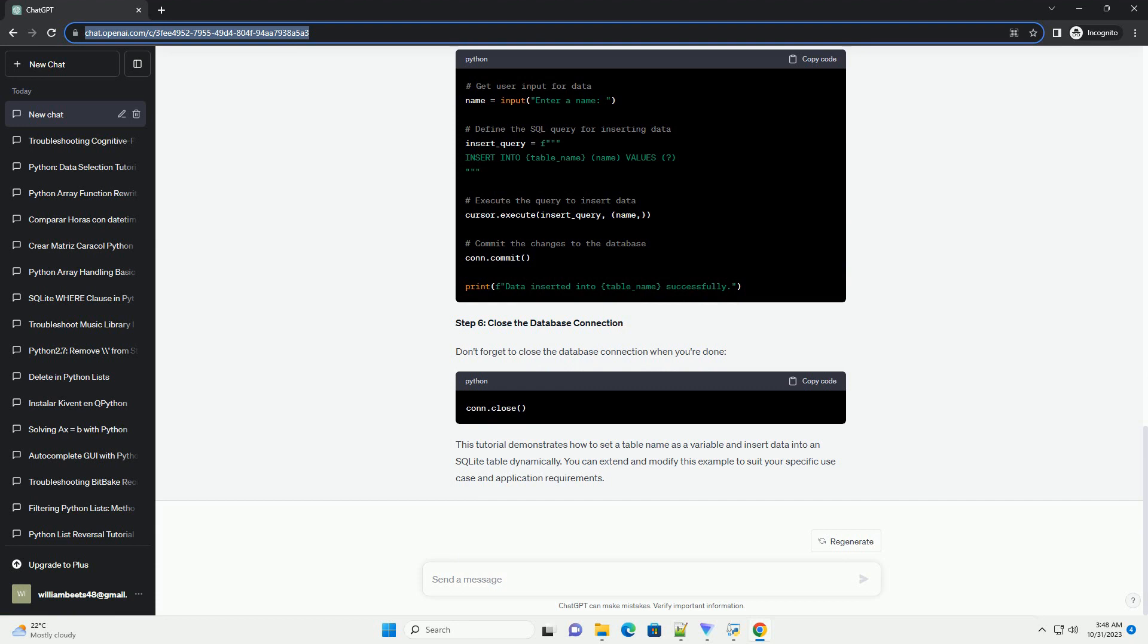Step 4: Create the table. Now, create a table with a dynamic table name and structure. In this example, we will create a simple table with two columns: ID and name.